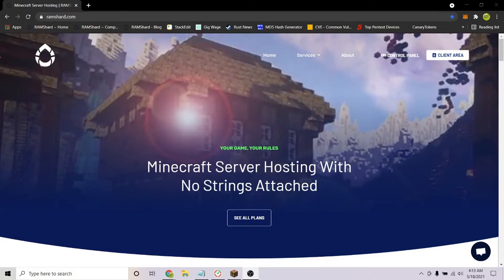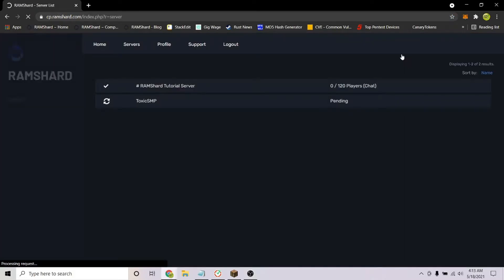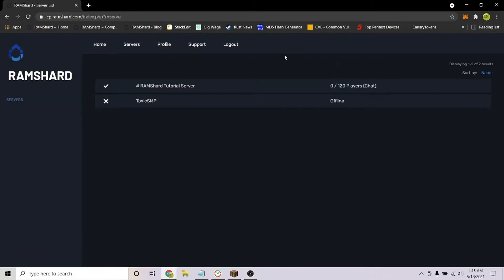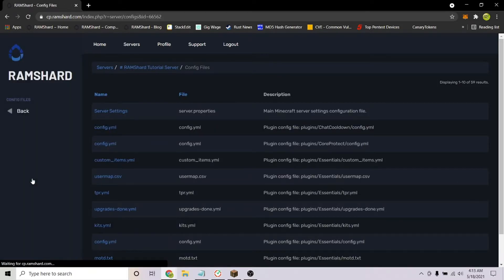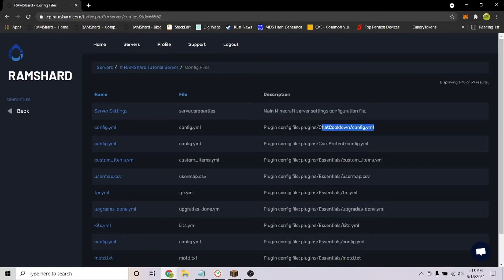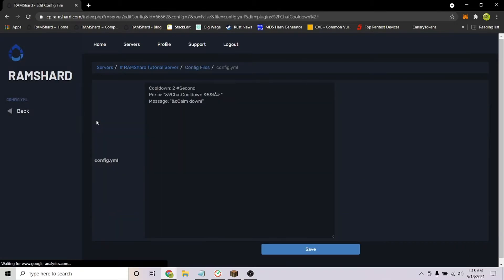After installing the plugin, restart and head into the config files. To get there, go to your server, click on the files dropdown tab, and hit config files. You are looking for the file called chat cooldown config.yml.